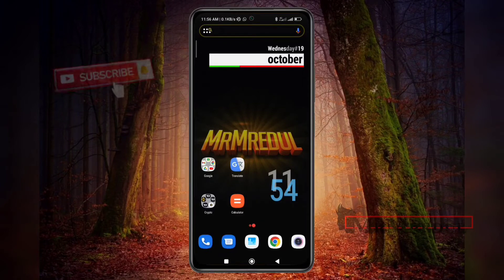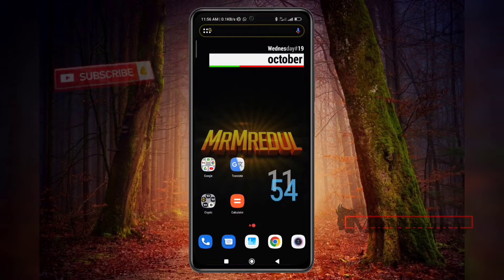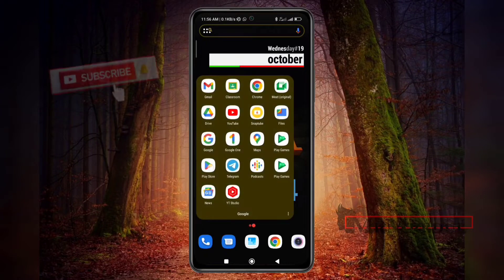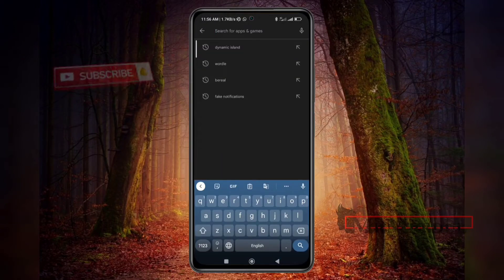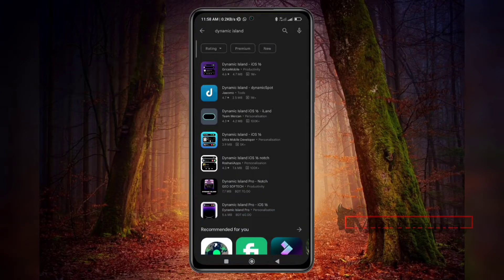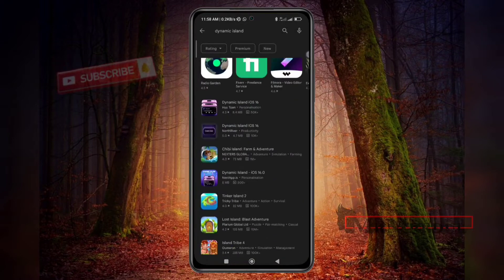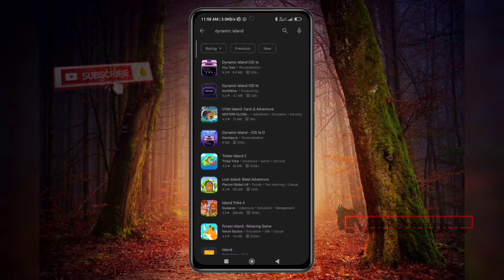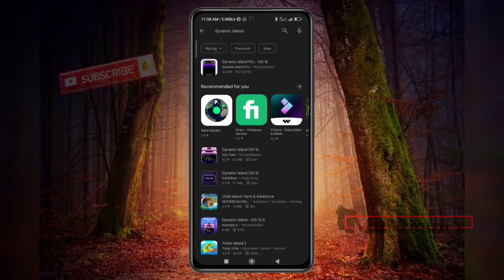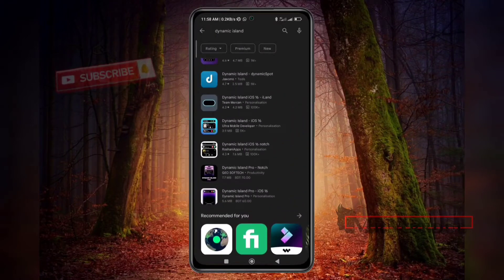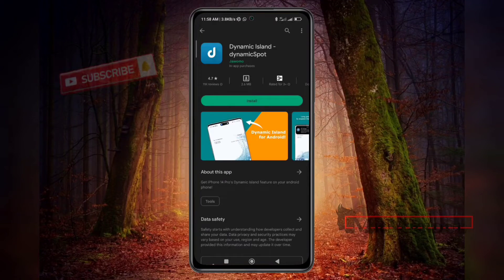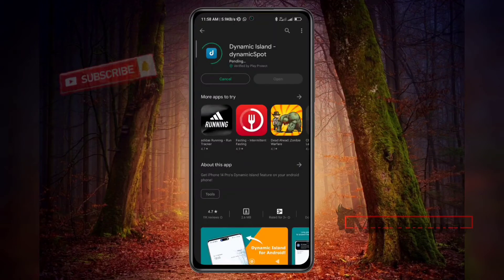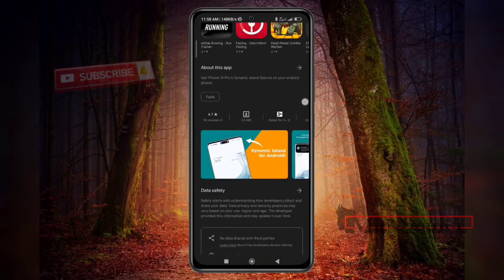For setup Dynamic Island into your Android phone, you have to go to the Play Store and search 'Dynamic Island.' You will find a lot of apps. I tried many, and from there I liked this one, so you have to install this one.